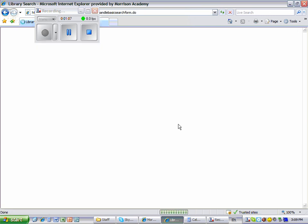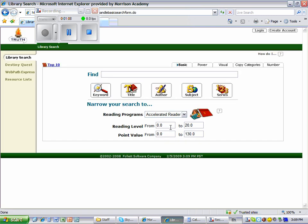When you do this, you'll notice two other options that appear. One is Reading Level and the other is Point Value.